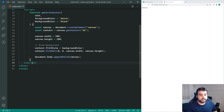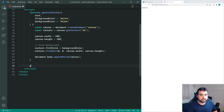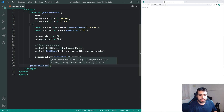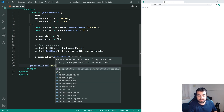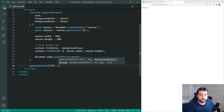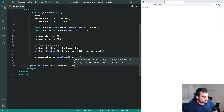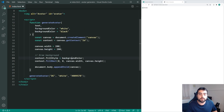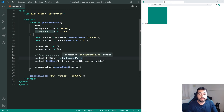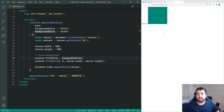Now let's call the generateAvatar method and pass through 'DC' for the text, 'white' for the foreground color, and '009578' for the background color. Saving this, we get our background of the canvas in the browser.